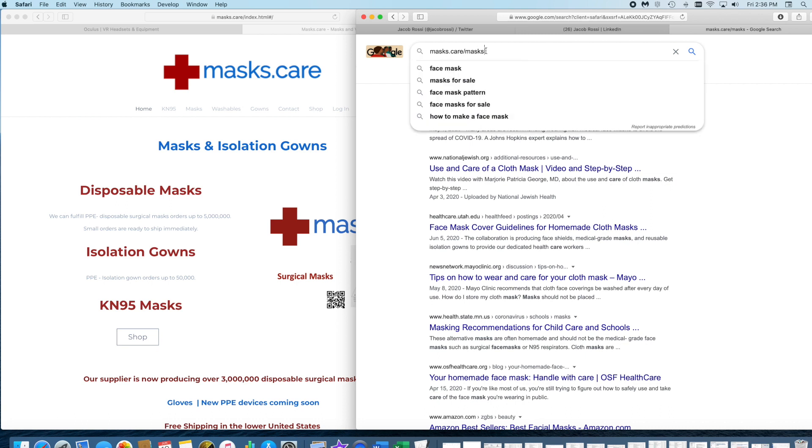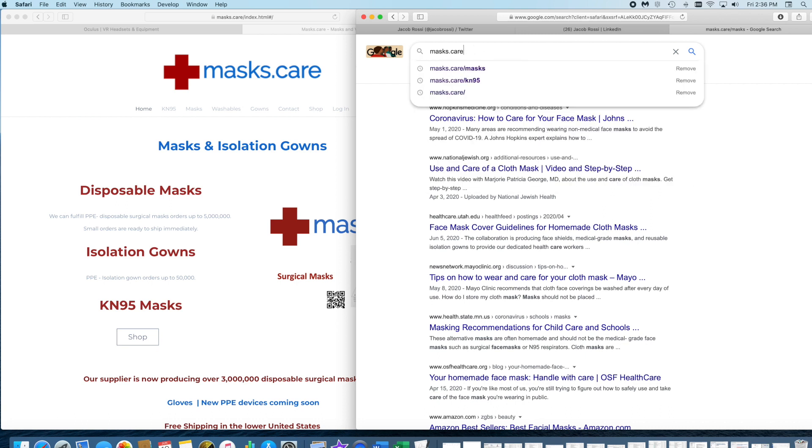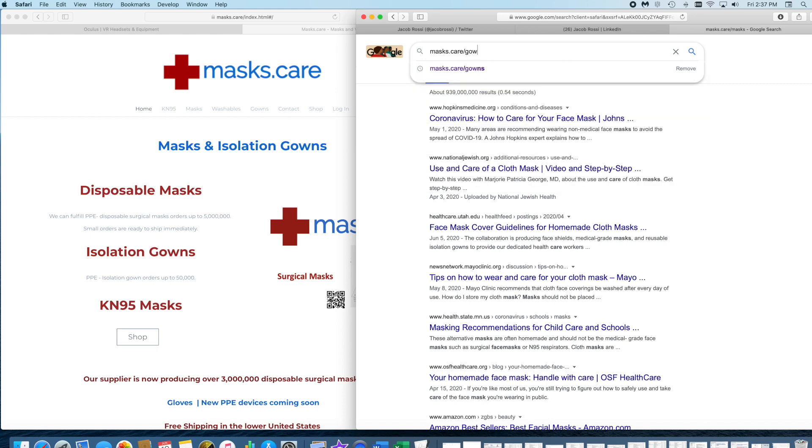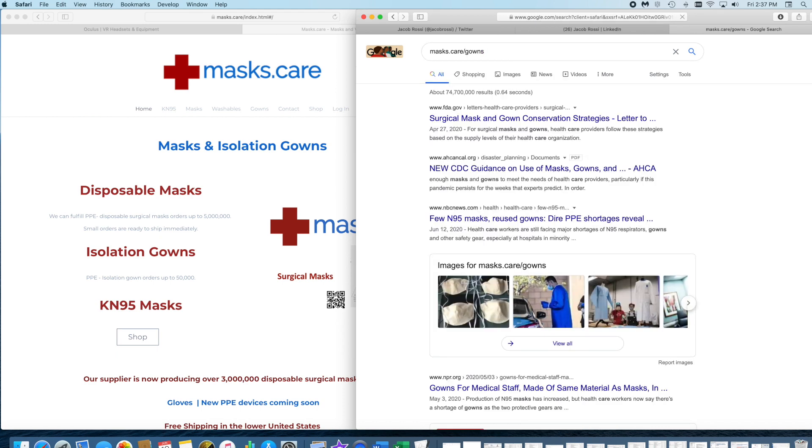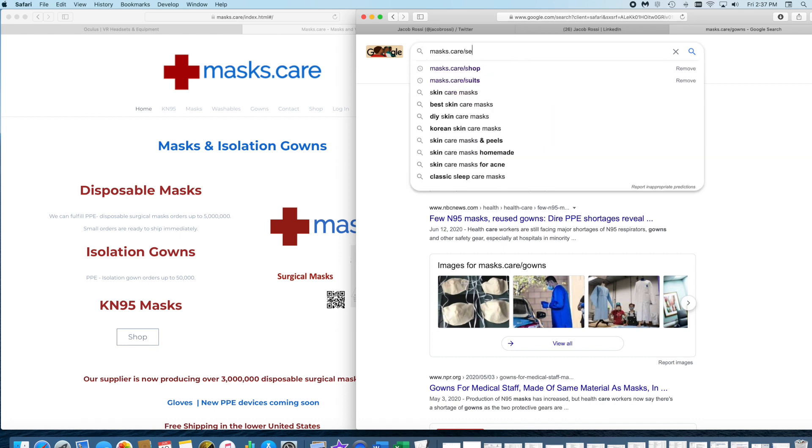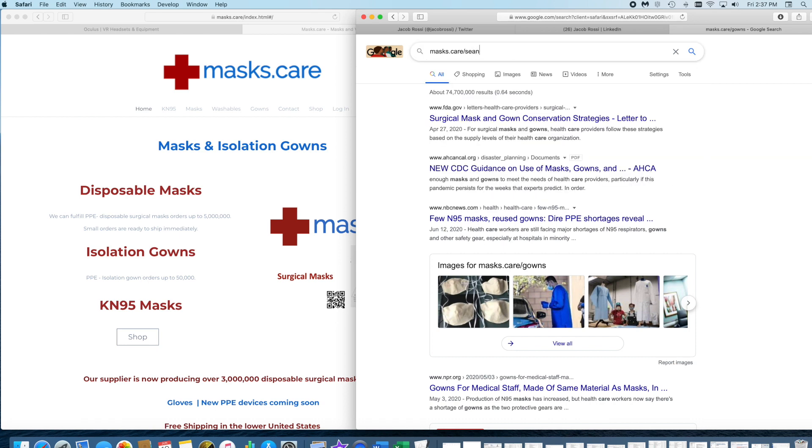Let's check it out. Let's do site:masks.care/gowns. They have DNS cache poisoned me.